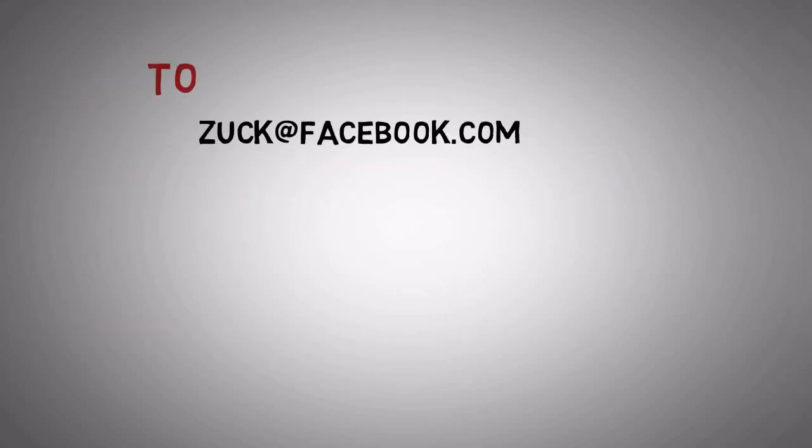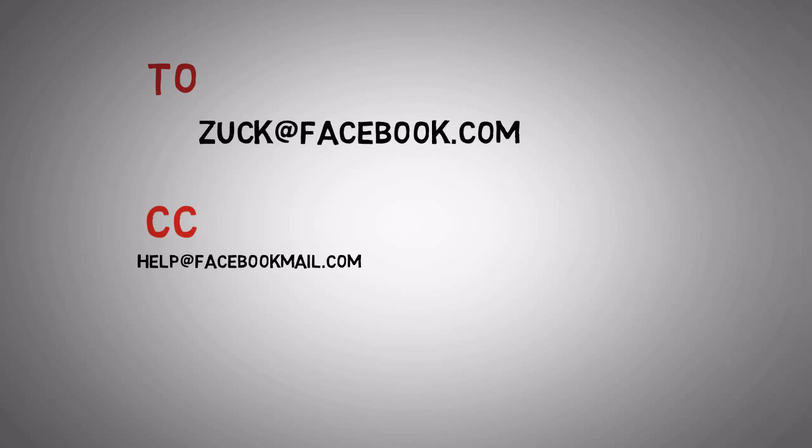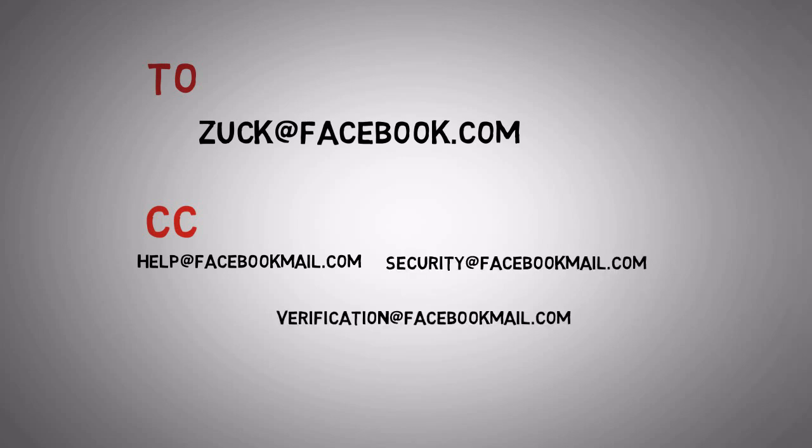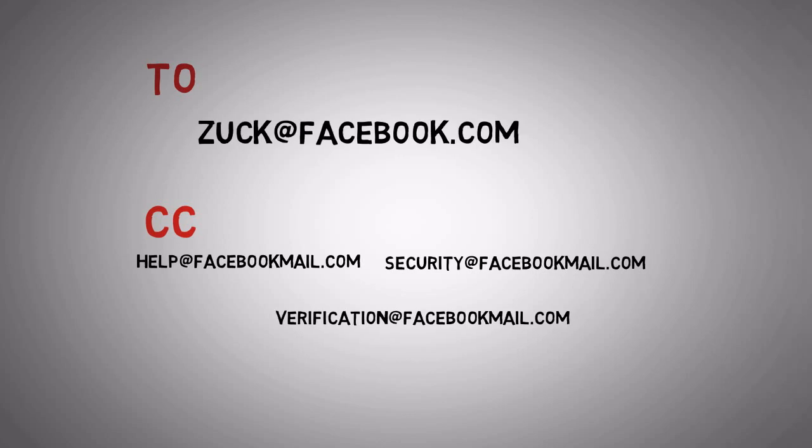Now send it to zuck@facebook.com in CC and in BCC help@facebookmail.com, security@facebookmail.com and verification@facebookmail.com.